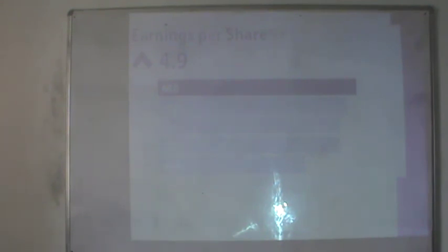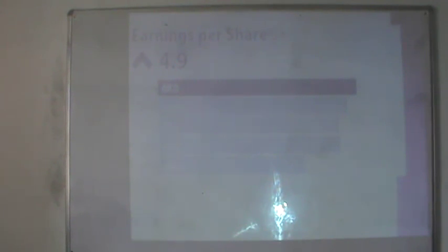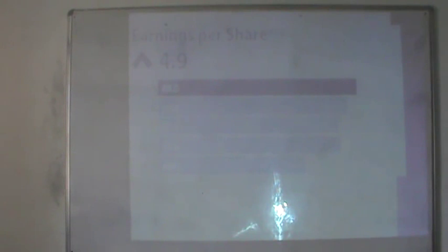Another key performance indicator is earning per share — the amount the company has earned per share. From 2009-10, the company's earning per share showed a continuous increase from Rs. 49.7 per share to Rs. 68 per share, which is the highest earning. The last year's earning per share was Rs. 64.8, and it increased to Rs. 68. This shows how the company progresses — if the company's profit increases, certainly the earning per share will also increase.